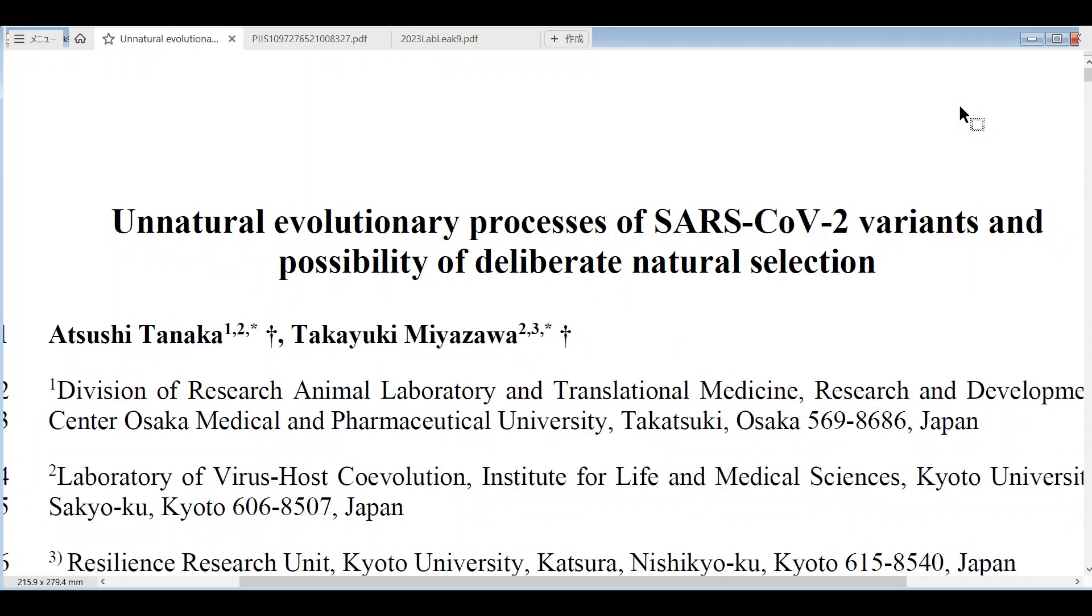I'm going to give a brief explanation on a couple of papers related to the origin of the Omicron variant of SARS-CoV-2.